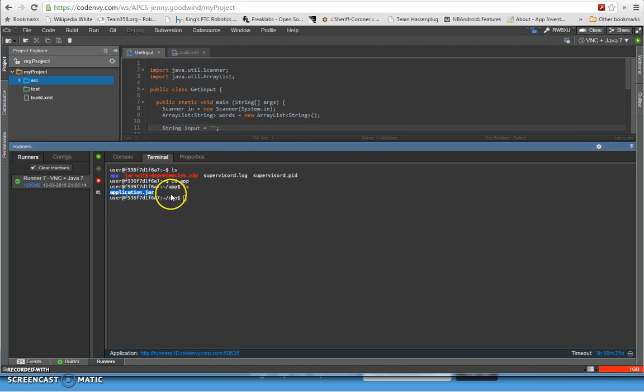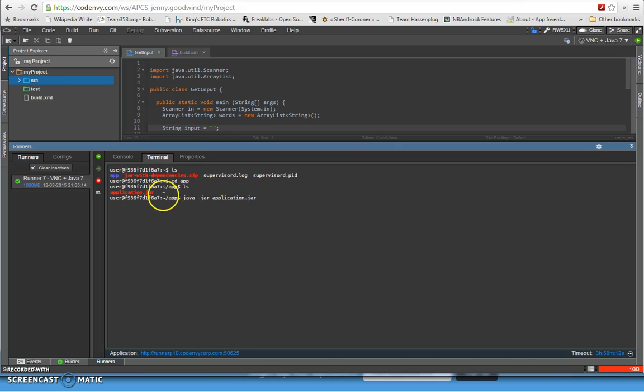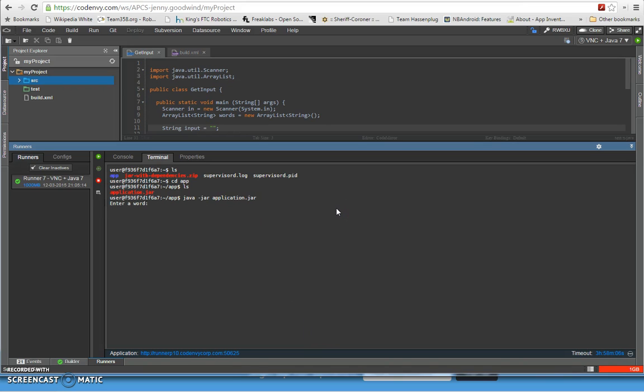So what we want to do is, while we're inside of this app directory, we want to do java -jar and then application.jar. So that's what you want, you want to type this in. And then we'll hit return and then now you're starting up the program.